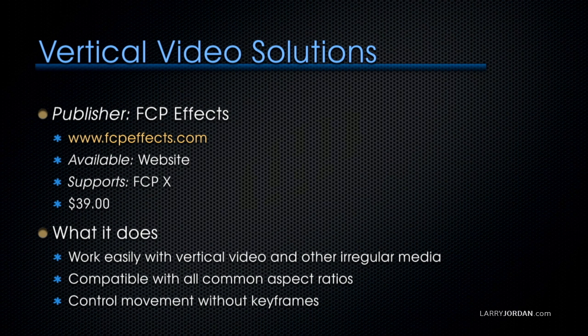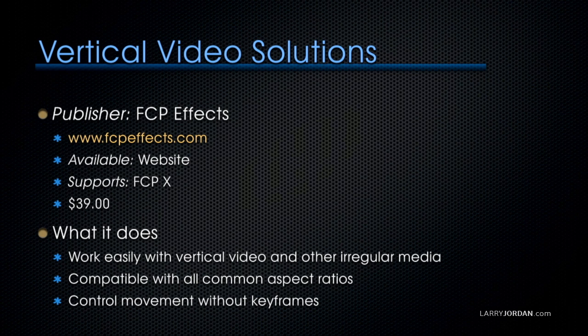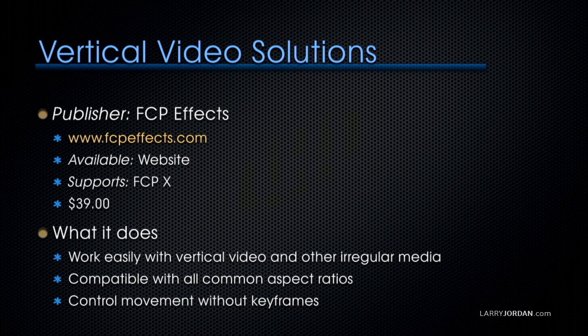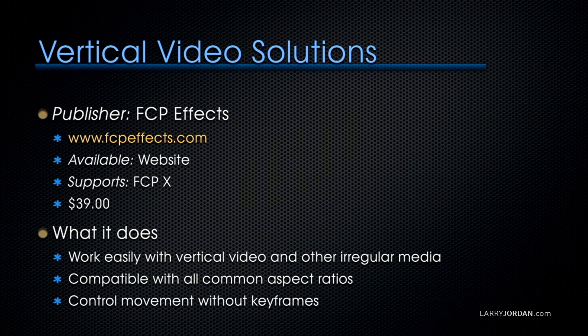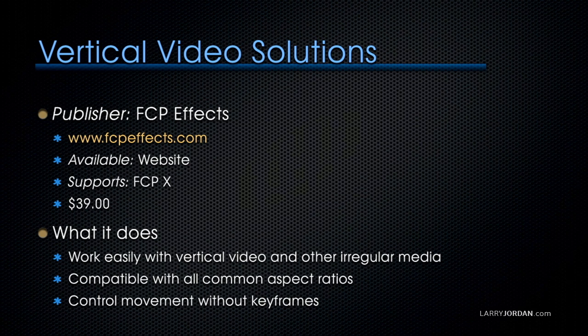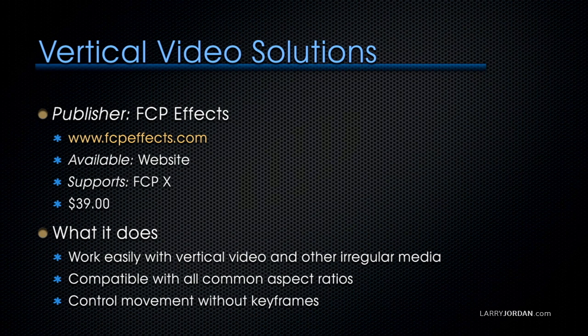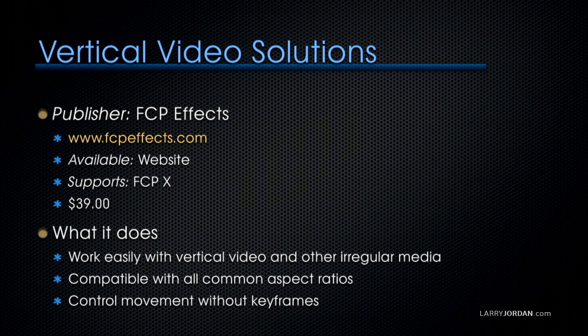Vertical Video Solutions, also published by FCPFX, is available at their website, supports Final Cut Ten at $39, and it works easily with vertical video and other irregular media, works with a wide variety of aspect ratios, and you can control movement without keyframes.